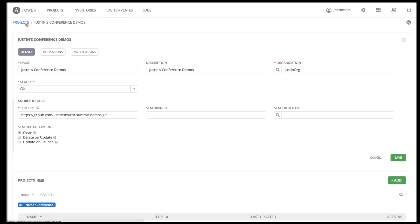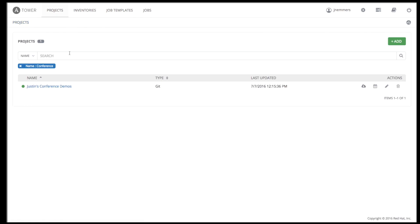Once configured, Tower can update the project from the upstream repository by pressing this button, or by scheduling the update to periodically recur. And now back to the job template.